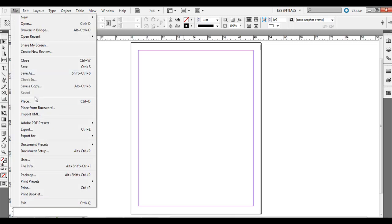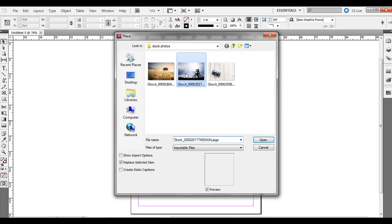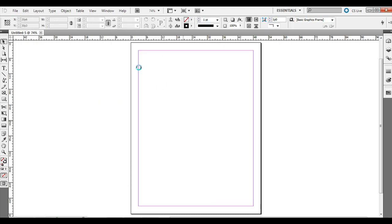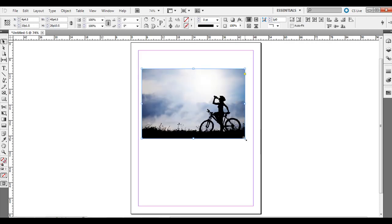Go ahead and go to File, Place, and place an image in. I'm just going to click and drag this one in. So we have an image here and let's say you wanted to pull a hue, one of those blue hues out of the background there.